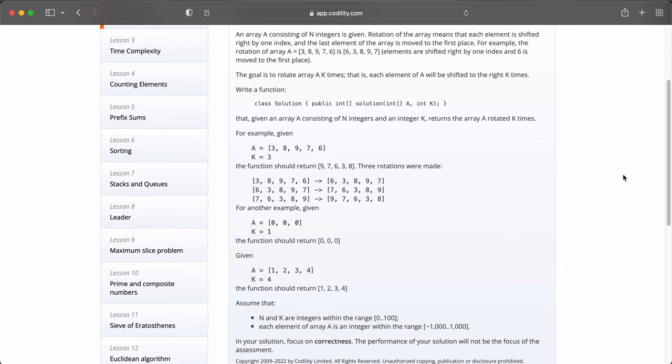In your solution, focus on correctness. The performance of your solution will not be the focus of this assessment. Alright, so now that we understand what the requirement is, let's go into our IDE and begin formulating our solution.